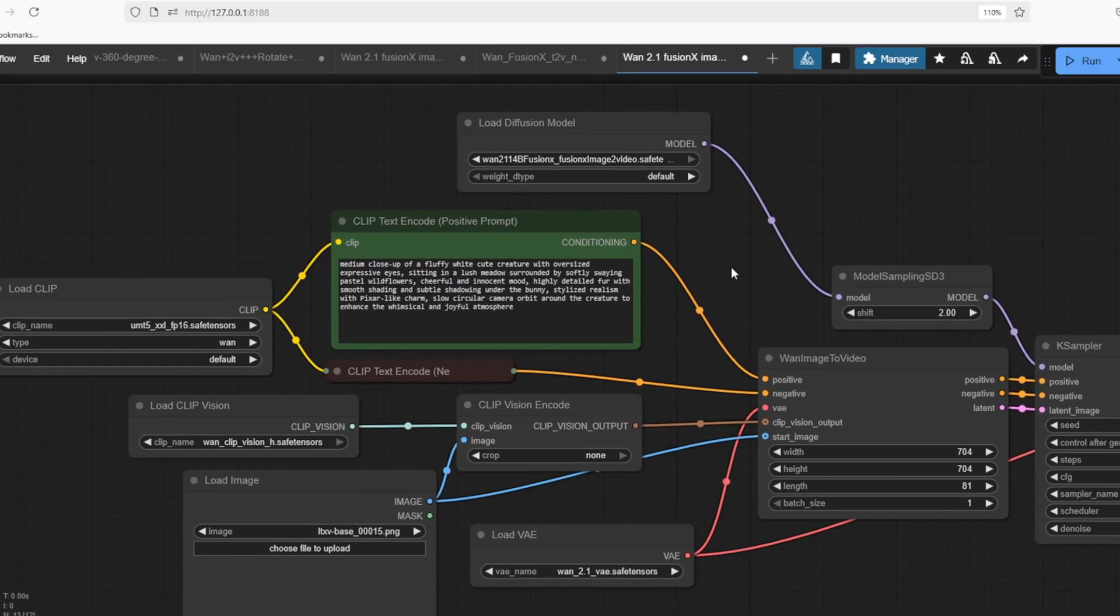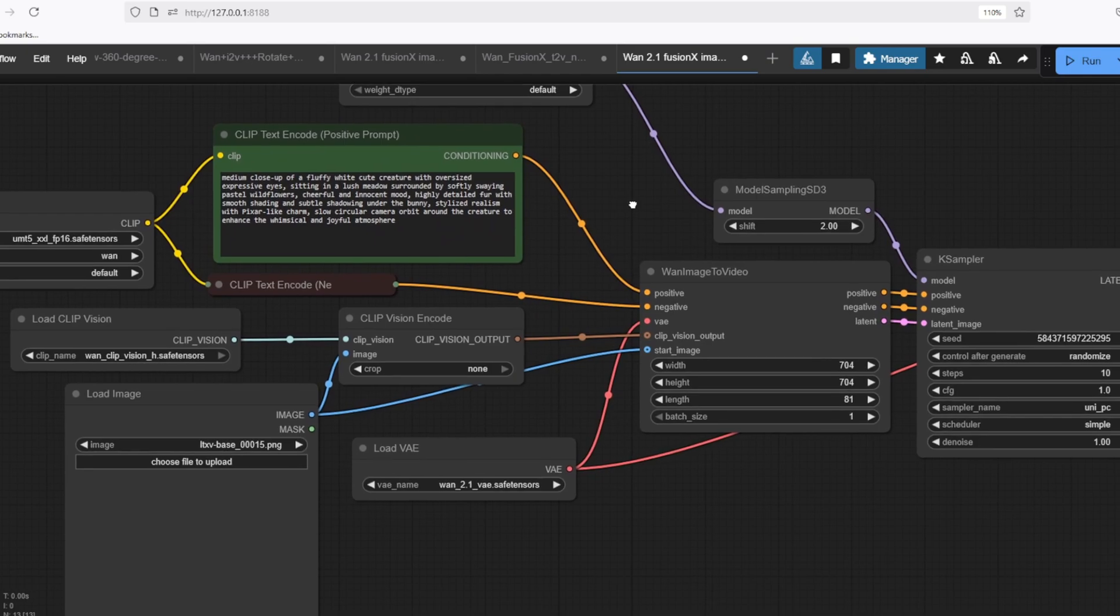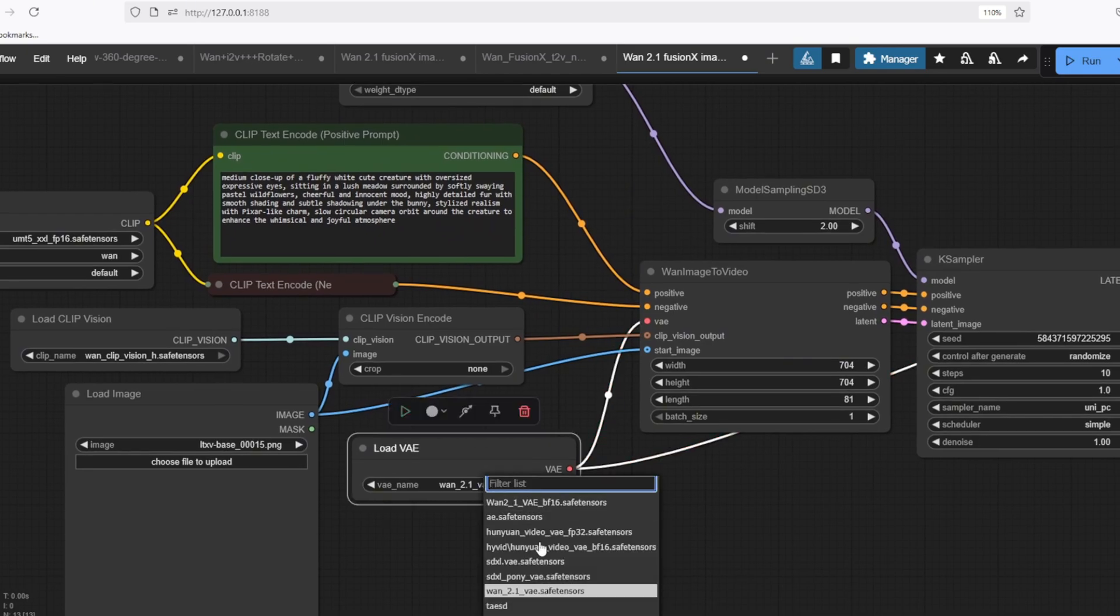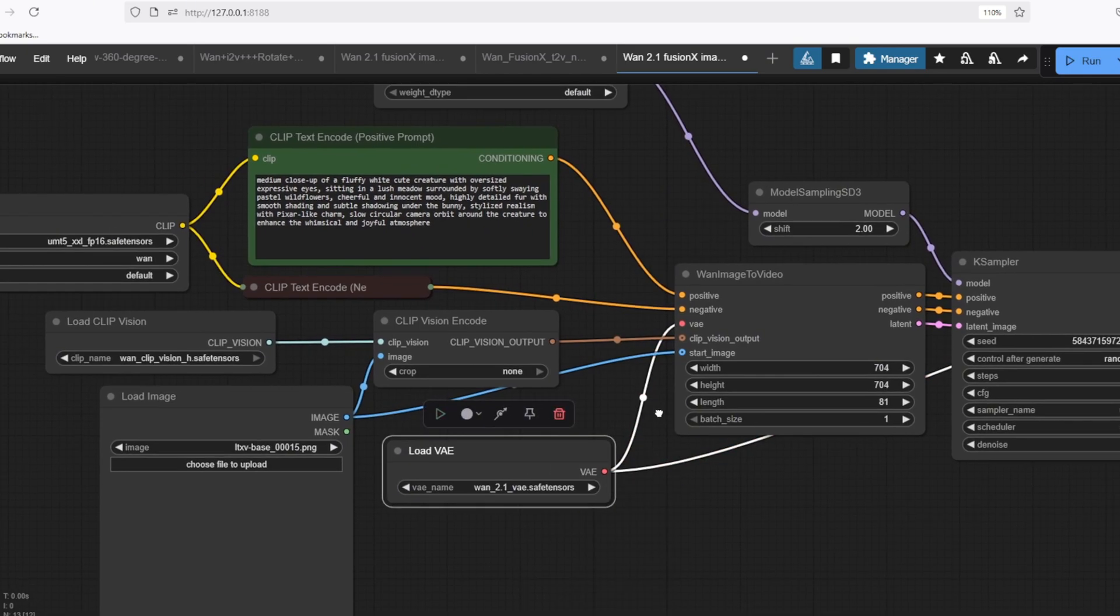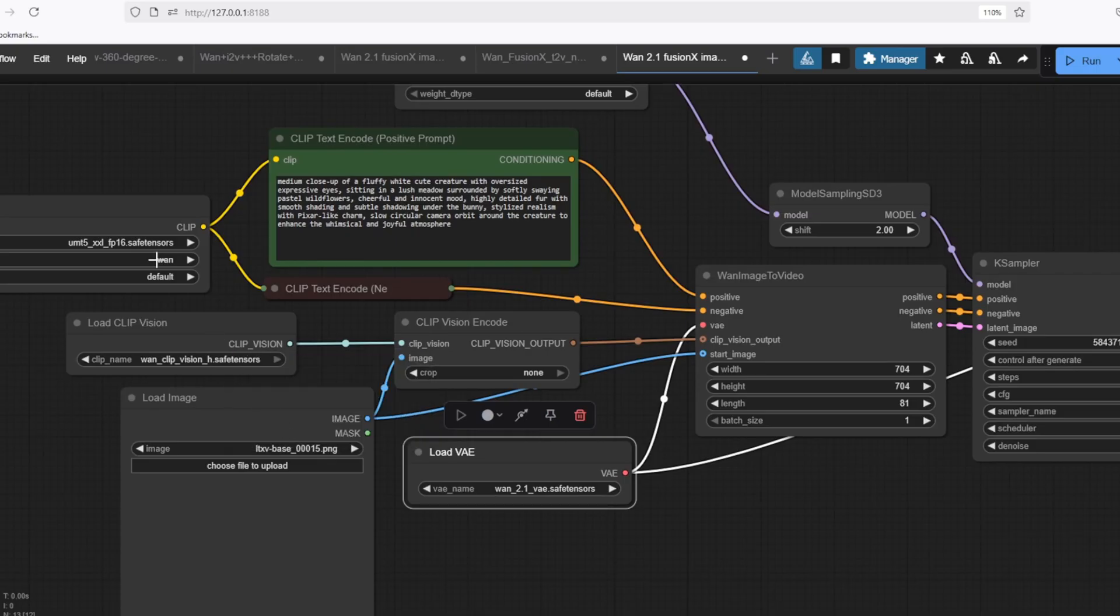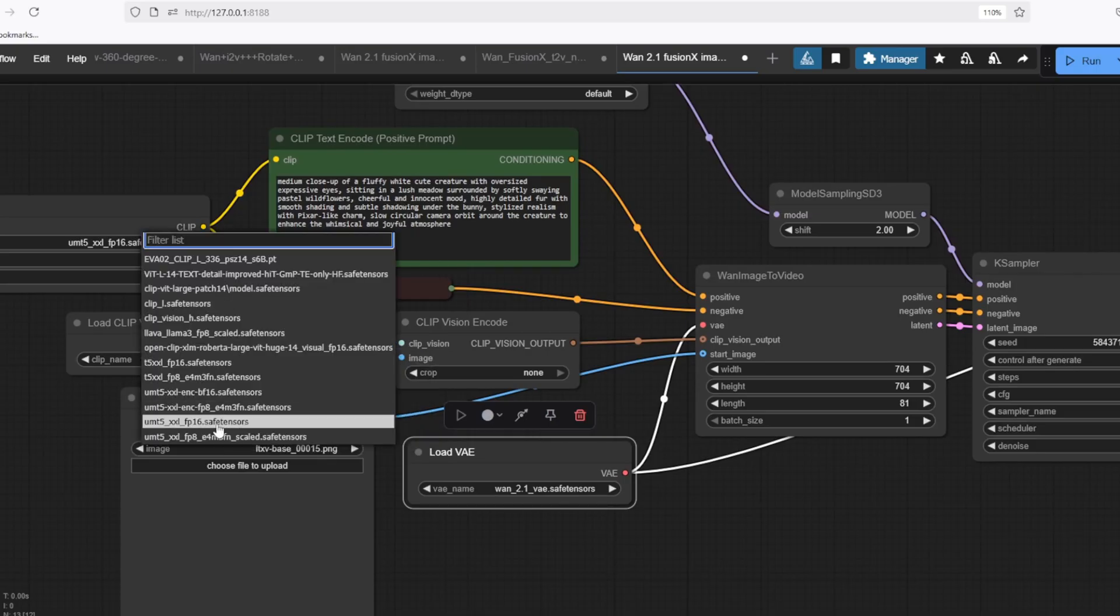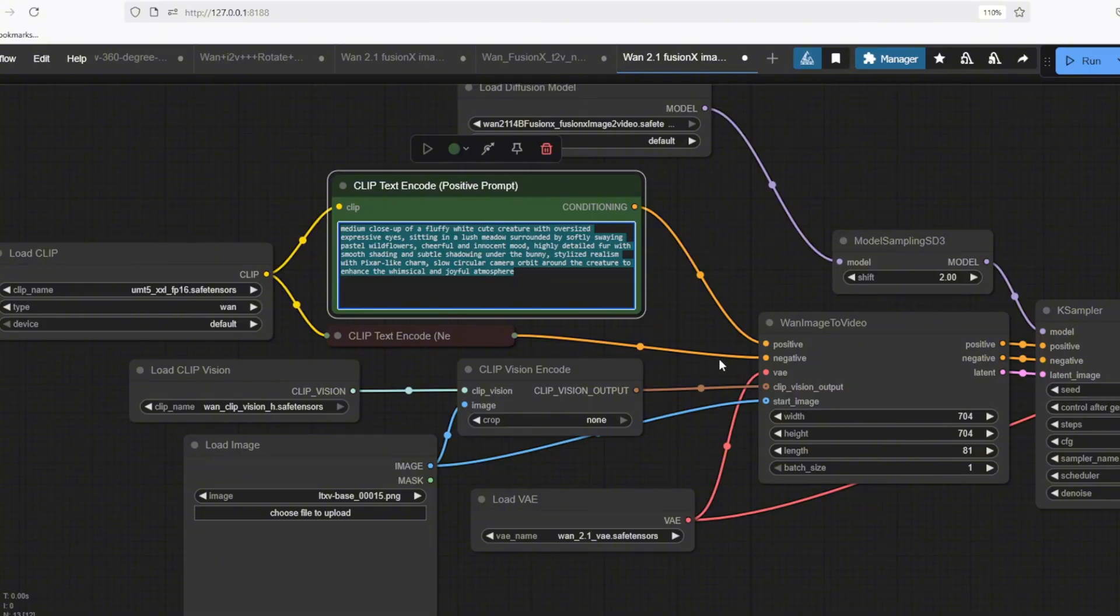The first node is the unit loader which loads the Fusion X model. You can find the download link for this model under the link that I provided in the description. We also need to load the appropriate VAE model and the CLIP model and the CLIP vision model using the model loader nodes.